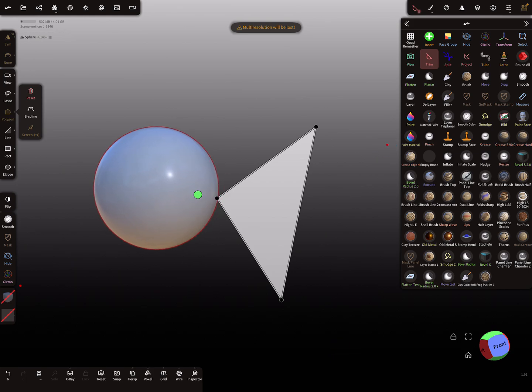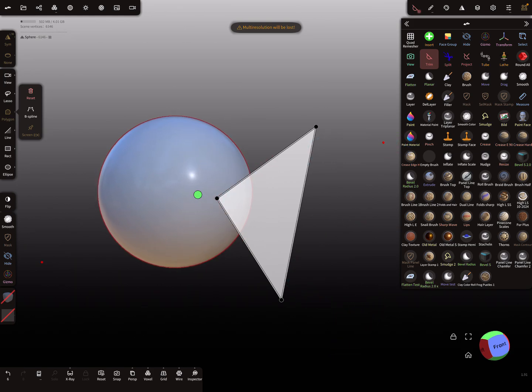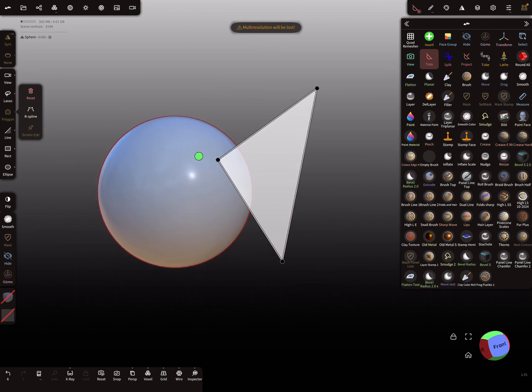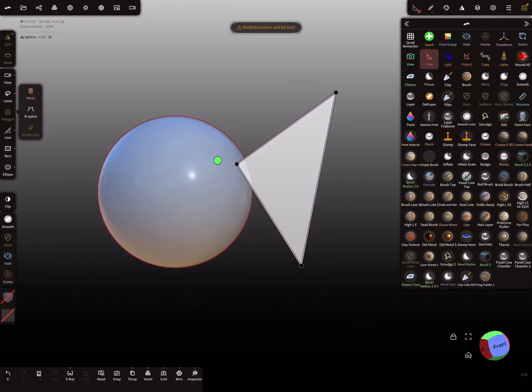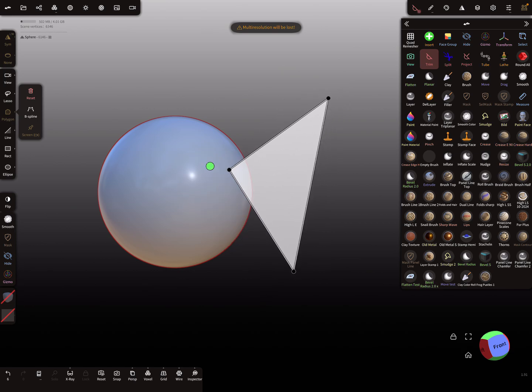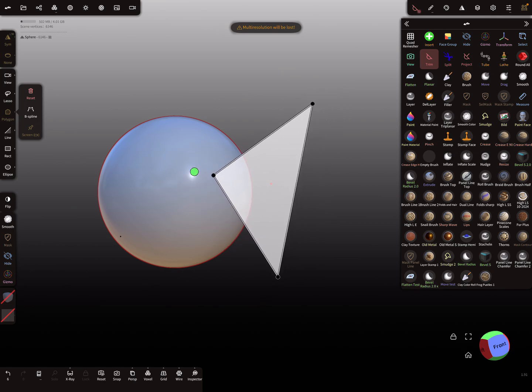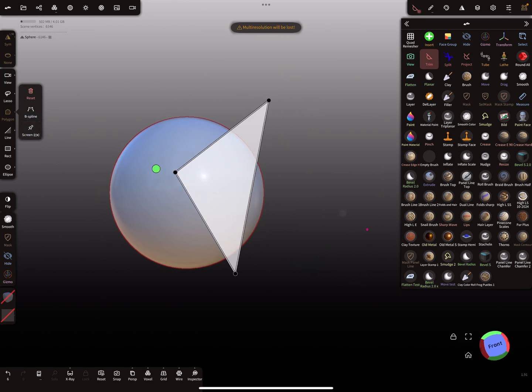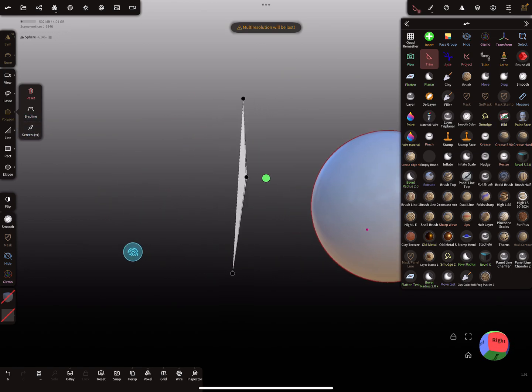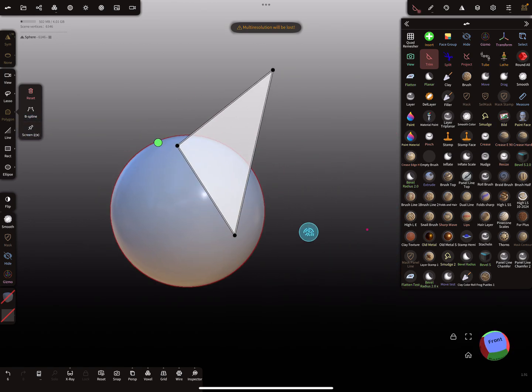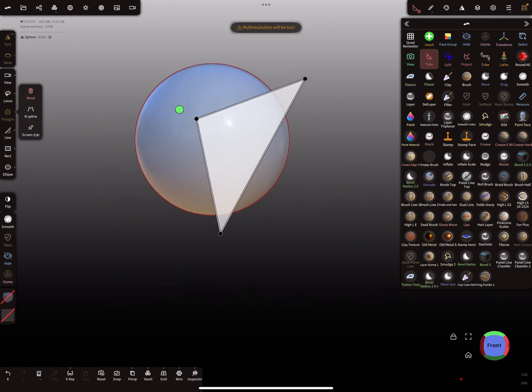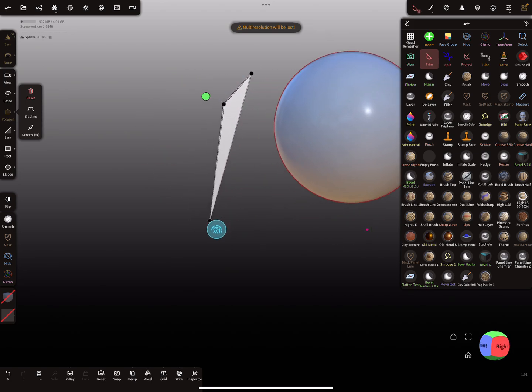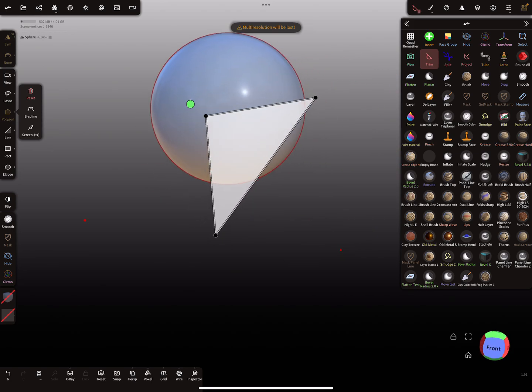And you also can pick this curve and move it around. So when you use the pin option here, then it works like this. Then it's pinned to the actual view or the camera.